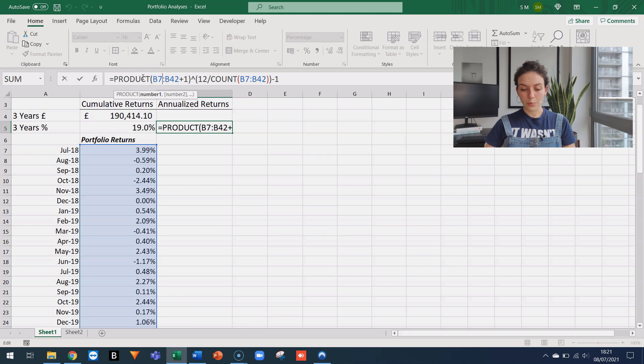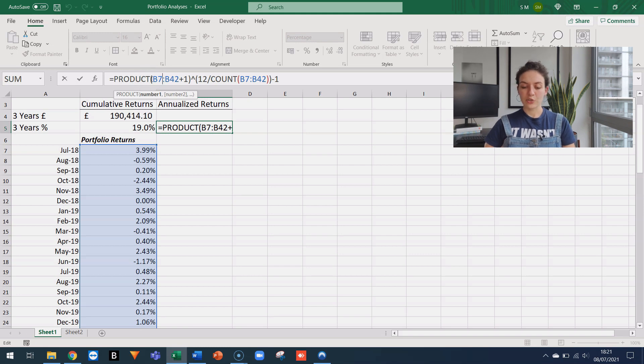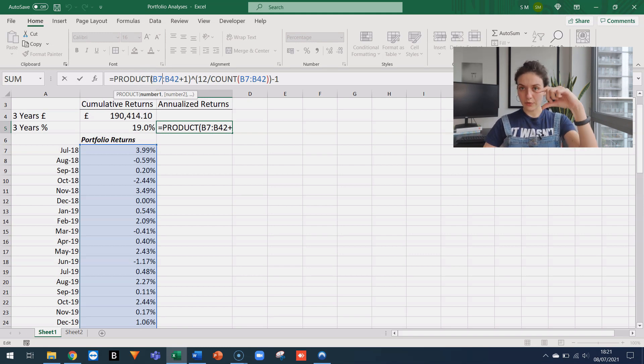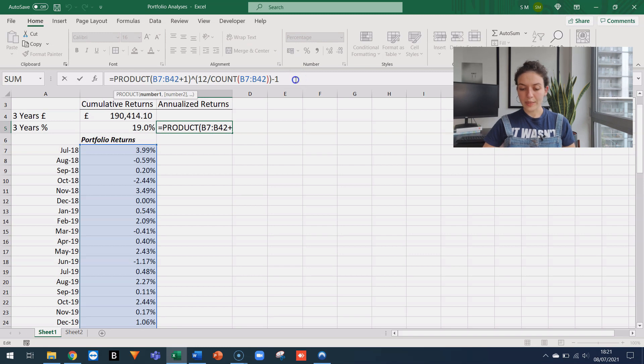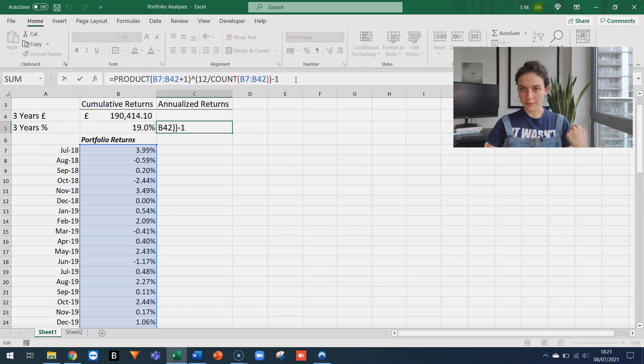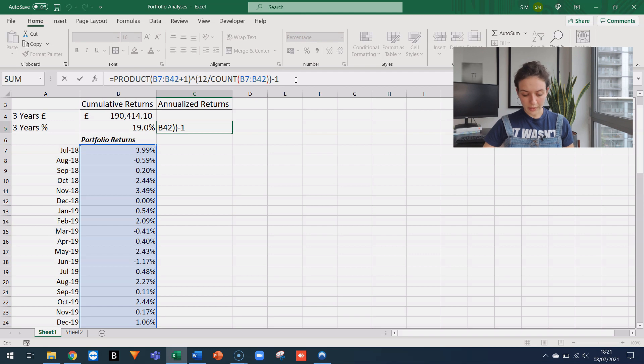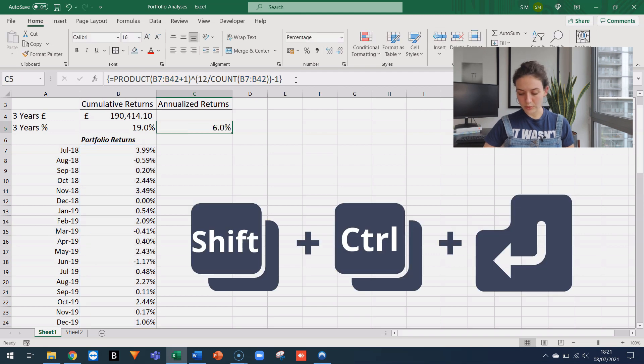If you notice in product, instead of referencing just a cell, I referenced an array of cells. So to make this work in an older version of Excel, we have to go to the formula bar and we have to use CTRL, SHIFT, ENTER.